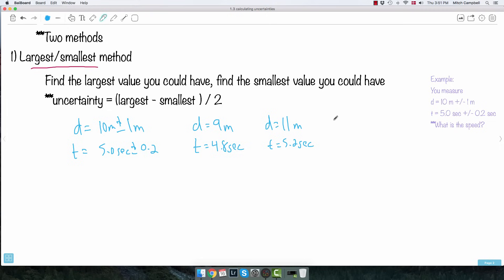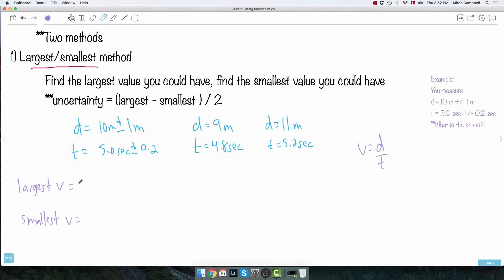If you're looking at speed, the equation is speed equals distance over time. To get the largest value of V: I want the largest distance — so I use 11 — divided by the smallest time, because a big number divided by a small number gives the biggest result. So I use 4.8. Using my calculator, 11 divided by 4.8, I get 2.2916 meters per second.